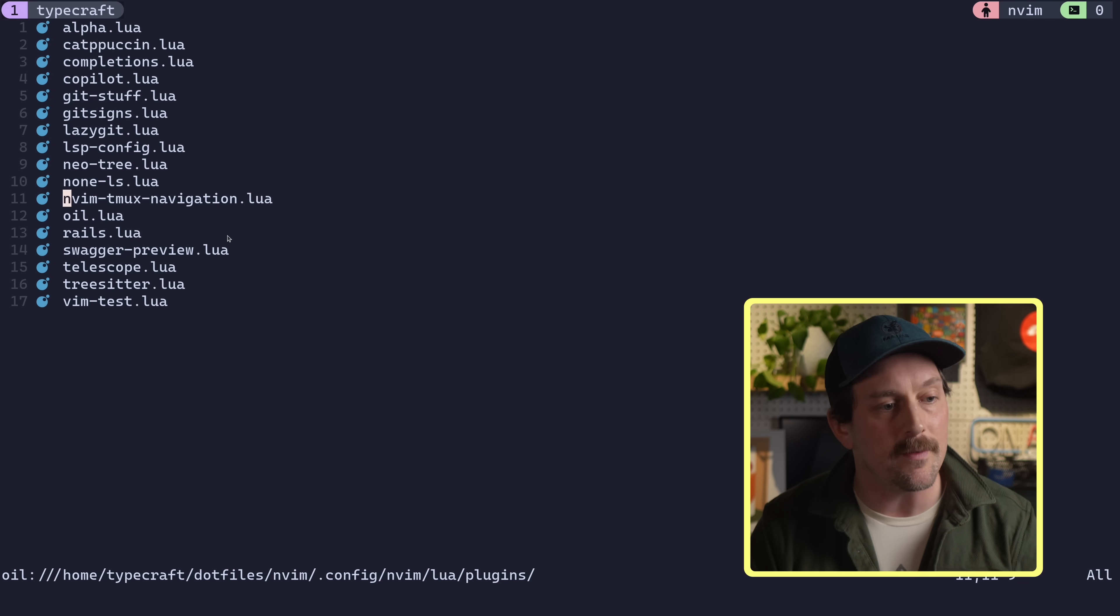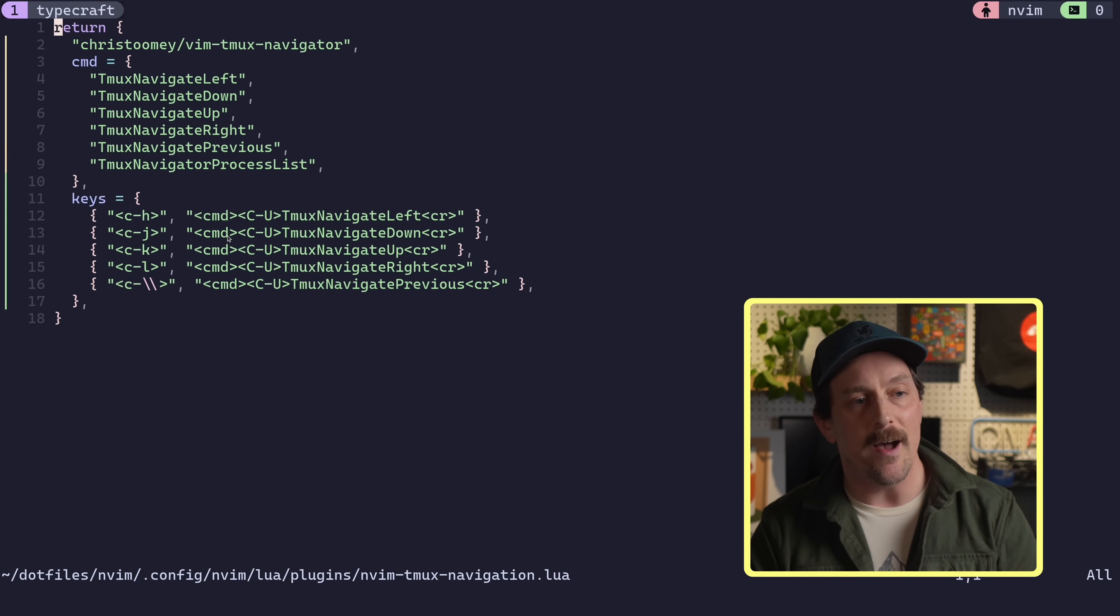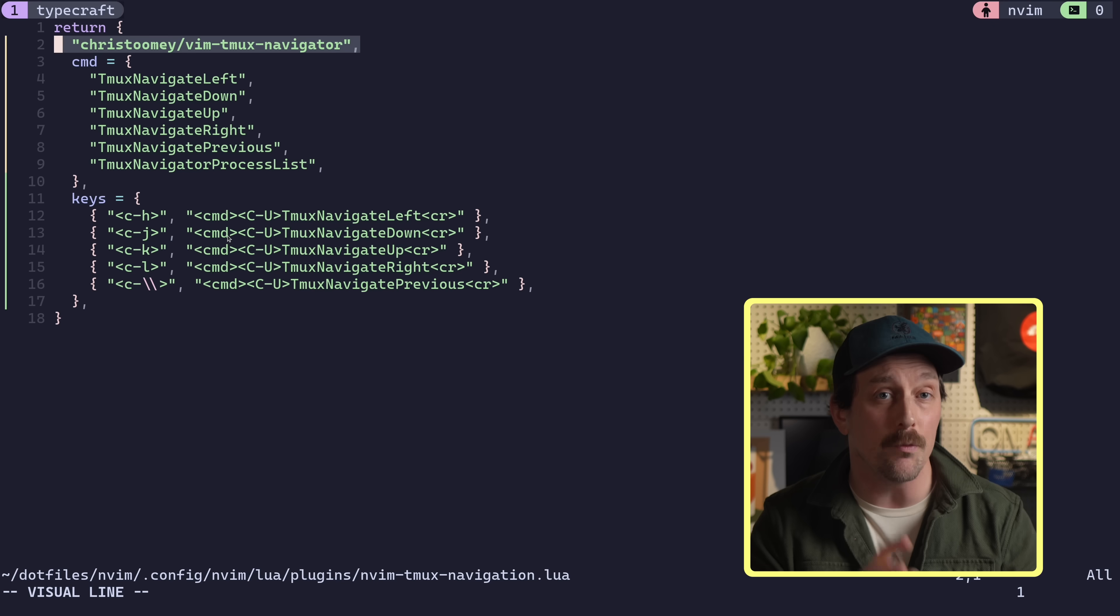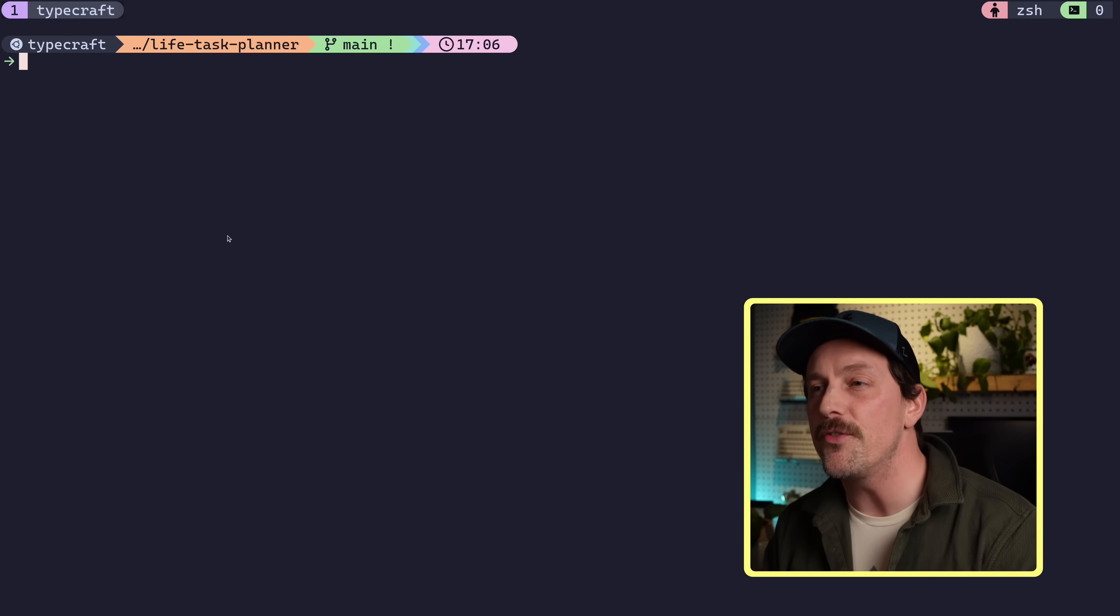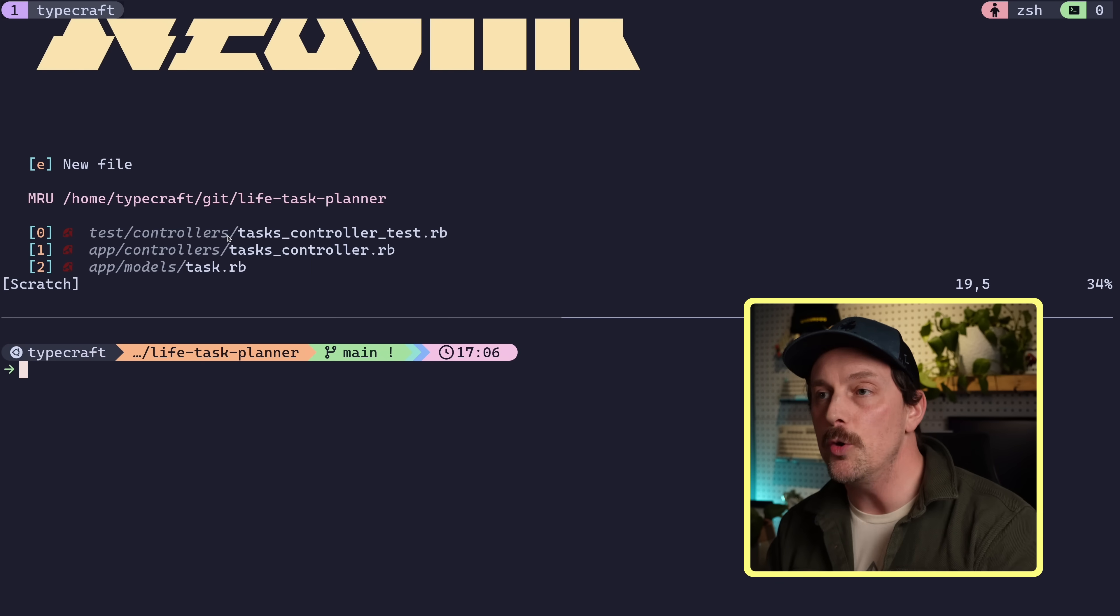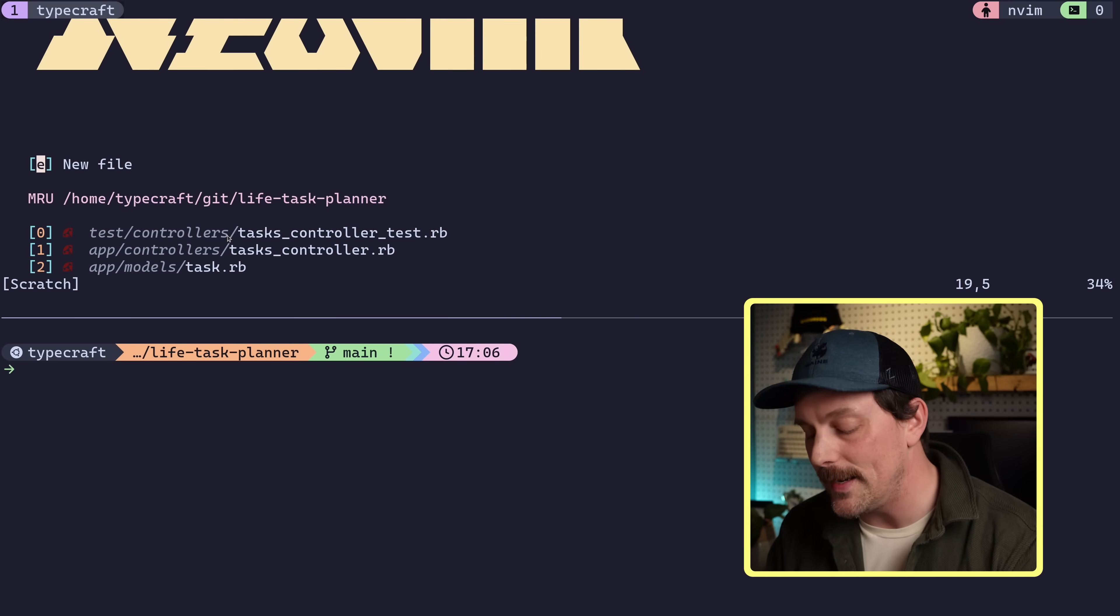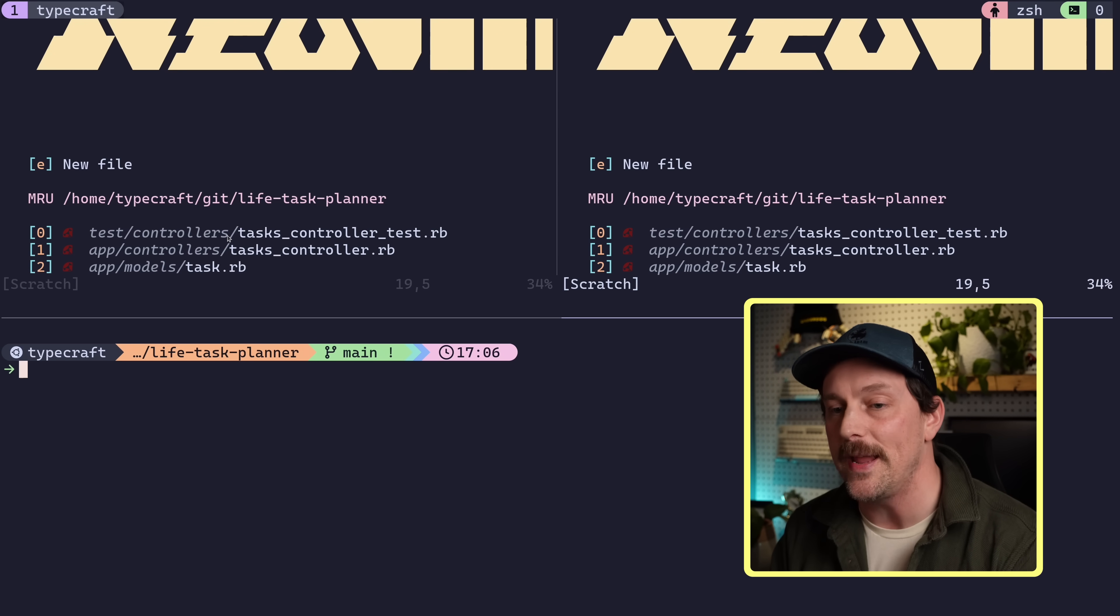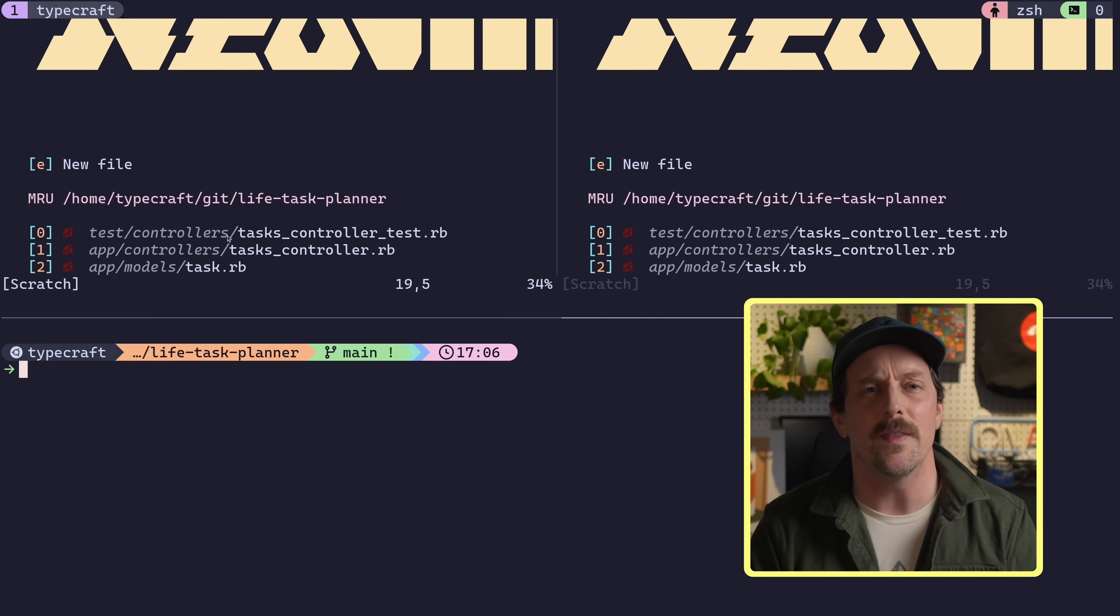in my Nvim configuration, I have Chris Toomey's Vim Tmux Navigator installed through lazy.nvim. So now this gives me the most amazing workflow. I can open up Neo Vim, I can create a new pane with Tmux and I can seamlessly move between Neo Vim panes and Tmux panes, no problem whatsoever. This is absolutely amazing. And then there's one more package that I have installed in Neo Vim to make this absolutely perfect. And that is Vim test.